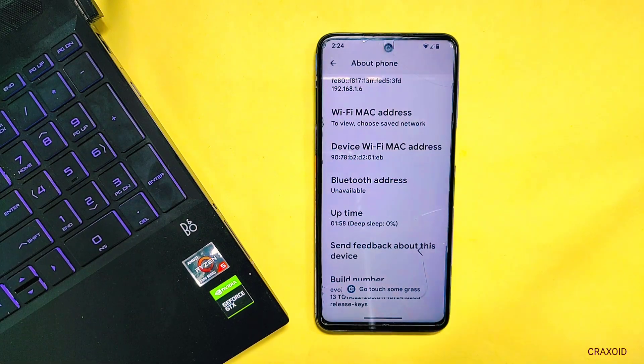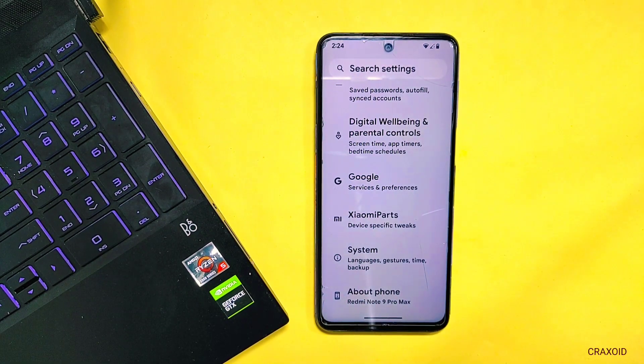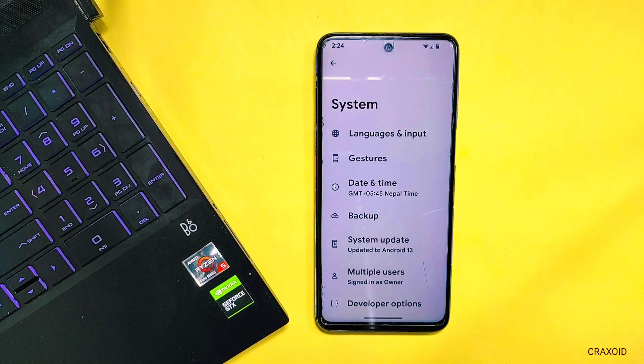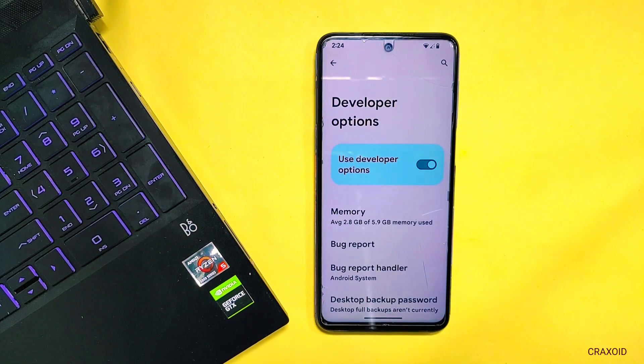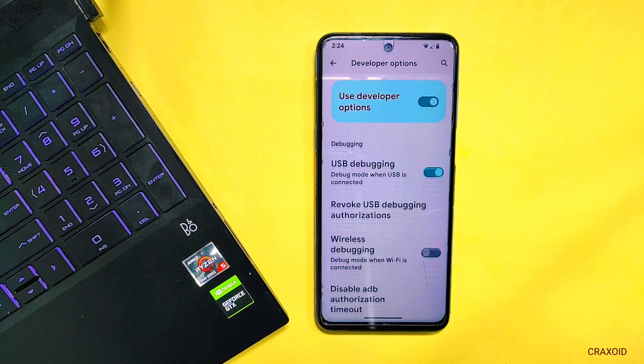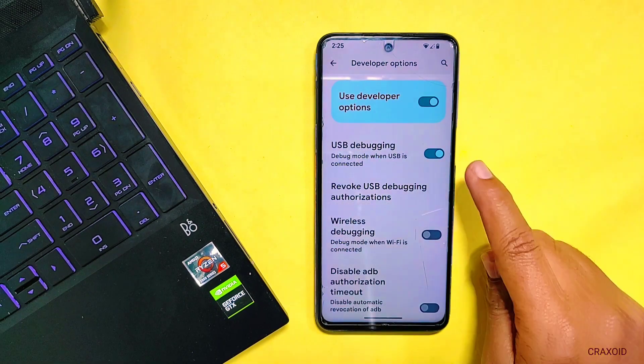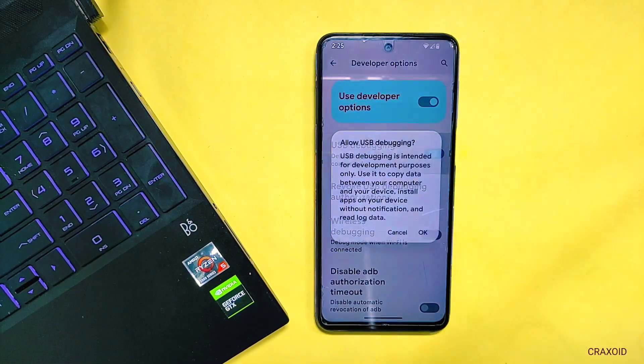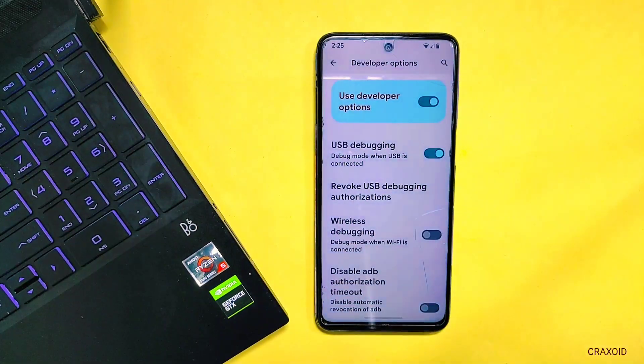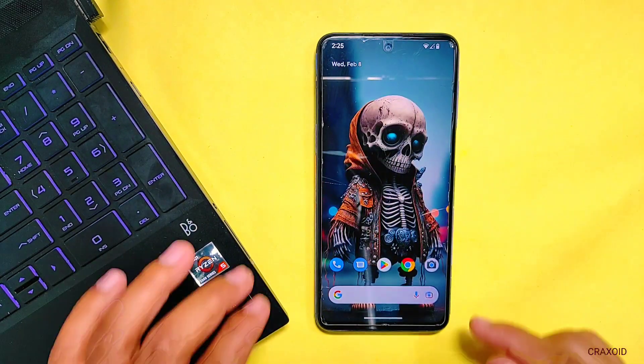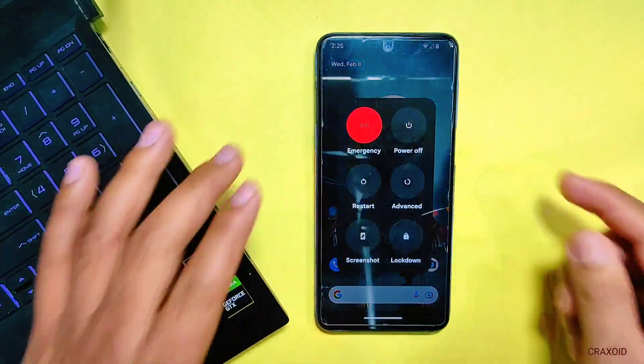Then go back and enter into system setting. You will find developer options. Simply tap on it. Now scroll down and you will find USB debugging option. Make sure this USB debugging is enabled.